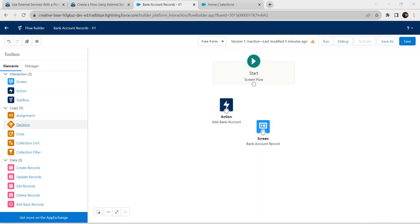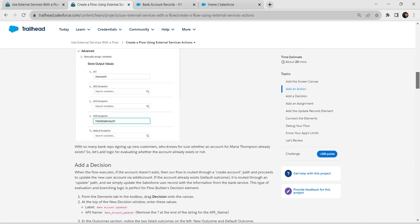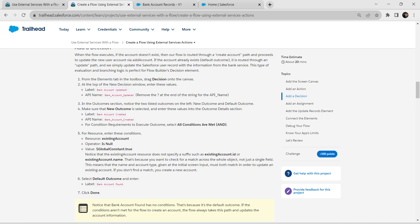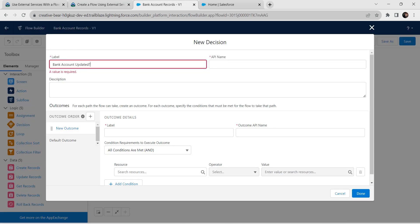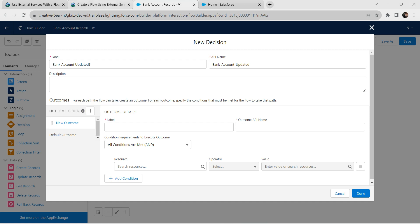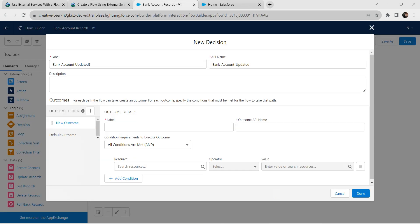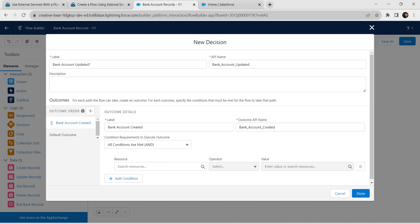Now it's time to add our Decision element. For the label, go to our challenge and copy 'Bank Account Updater', then paste it over here. The API name is auto-populated. Let's add our new outcome details — make sure New Outcome is selected. For this label, copy it from our challenge and paste it over here. The outcome API name is auto-populated. Make sure 'All Conditions Are Met' with AND is selected.